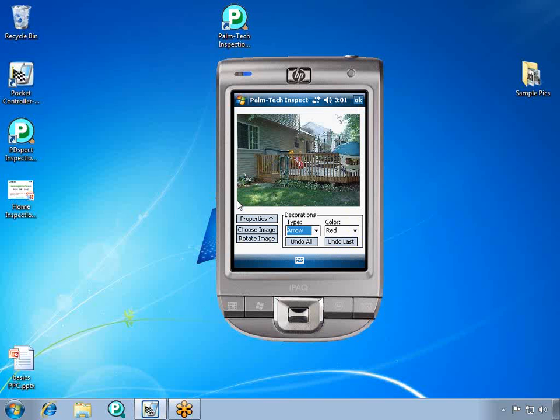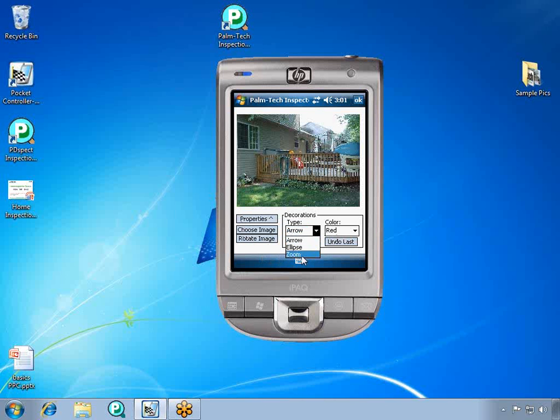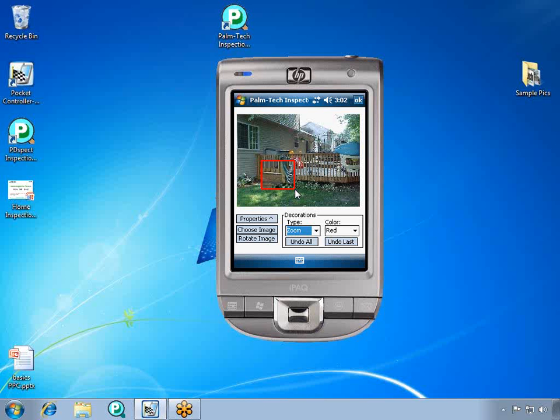We want to make sure they see exactly what the issue is, so we're going to zoom in on the problem area. To do this, click and drag your stylus across the screen to draw a zoom. If you would like to learn more about how to add pictures to your inspections and to do markups to them, see the tutorial titled, Adding Pictures to Your Inspection.